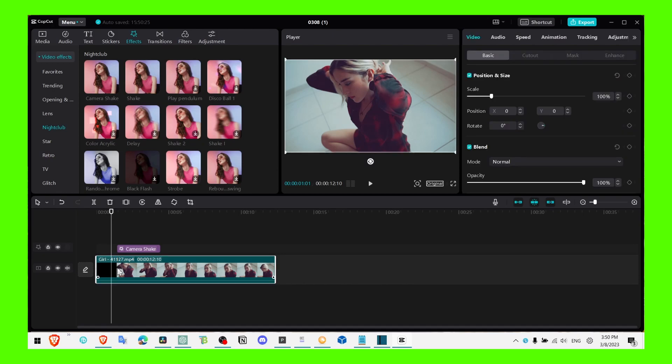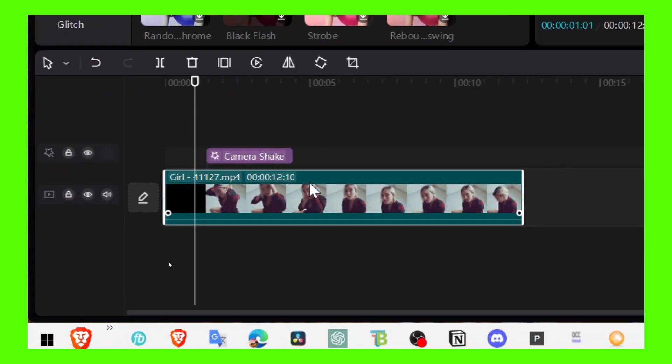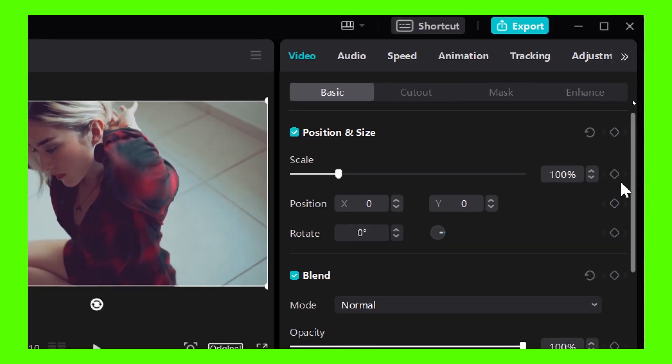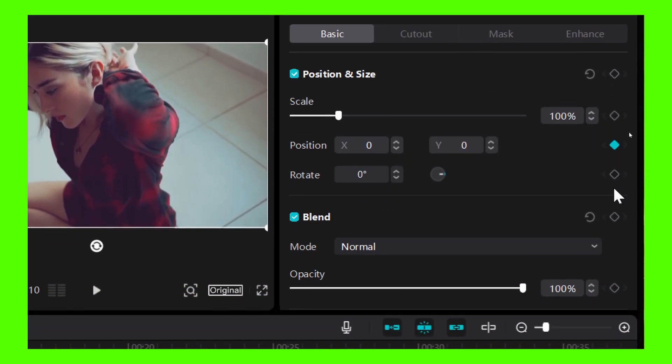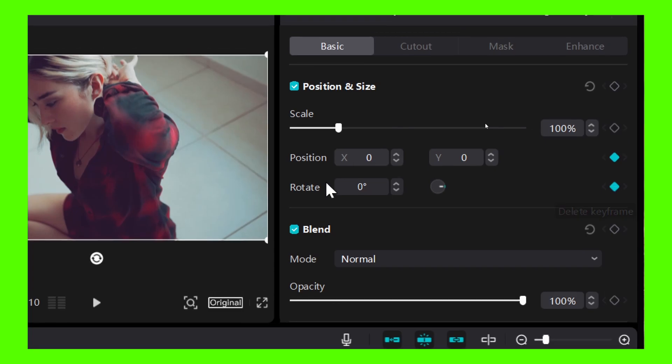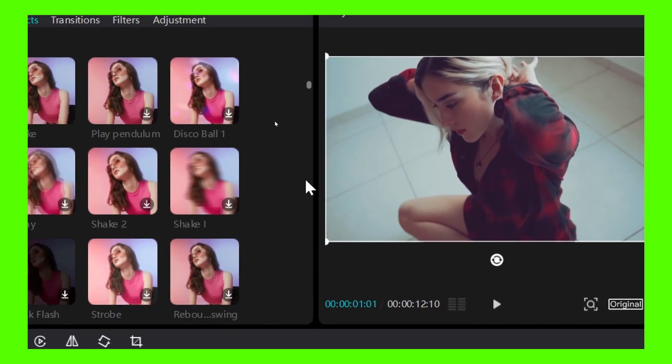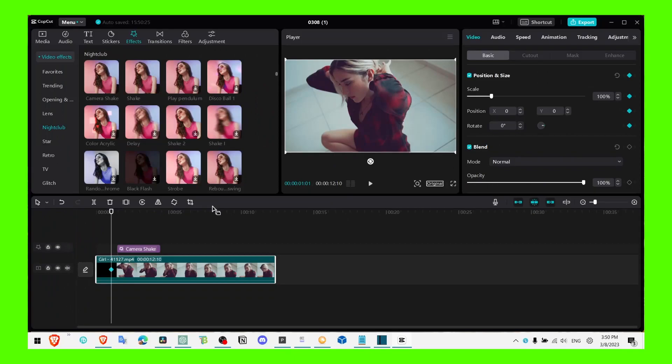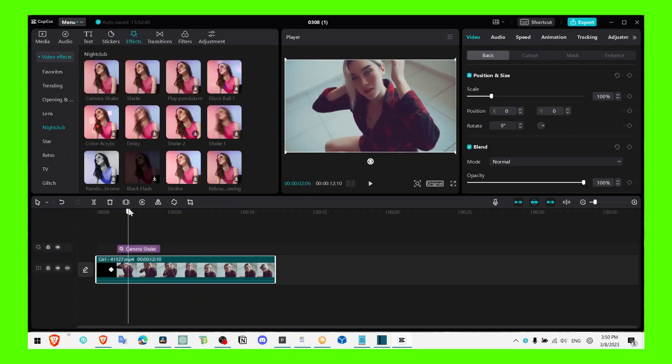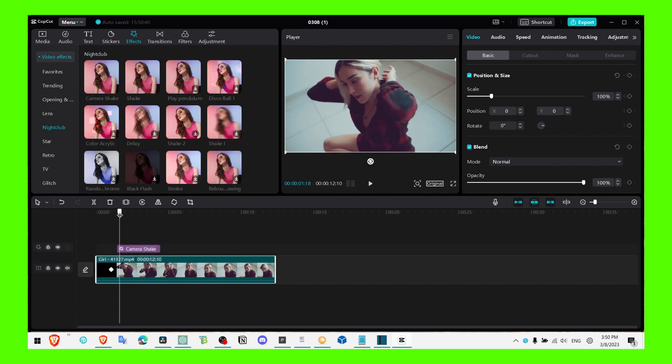So around here I'll select the video and go here and add the keyframe for position and scale. Then what you gotta do is just move the playhead around here.